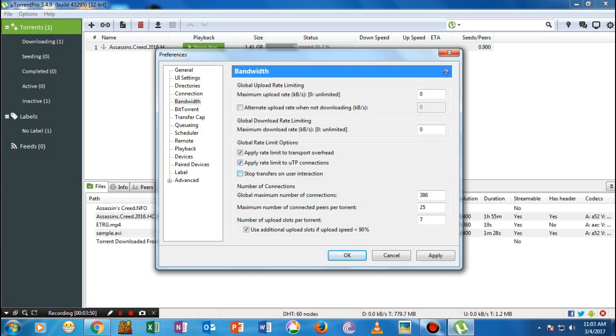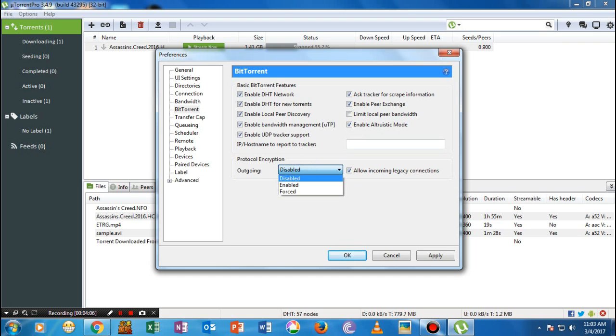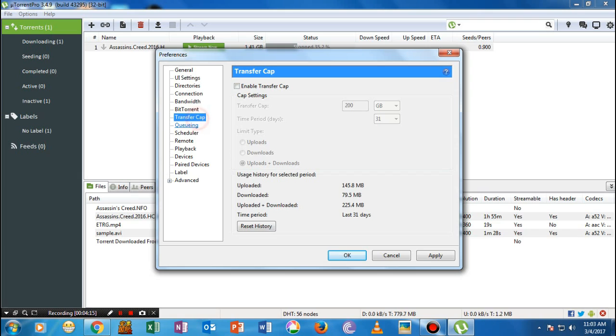Go ahead to the BitTorrent and make sure everything has been checked, even this one except 'limit local peer bandwidth.' Everything has been checked. The next thing is in Protocol Encryption, instead of Force, just go to Enable and make sure that you have checked this up.